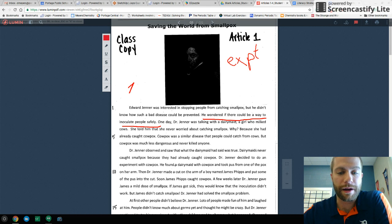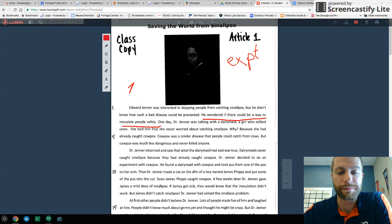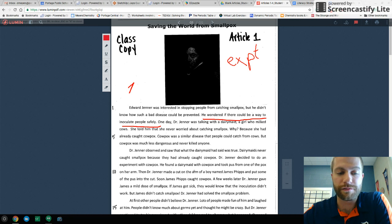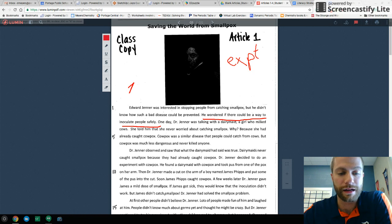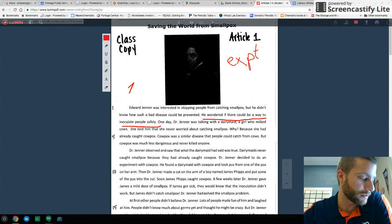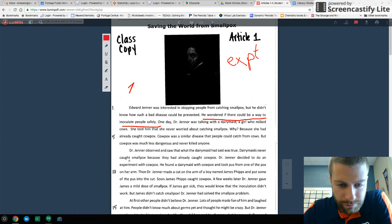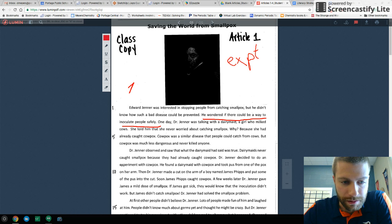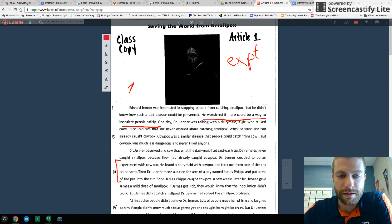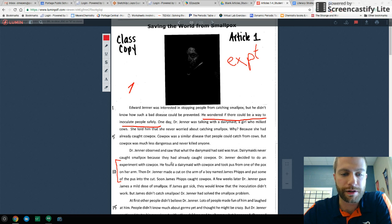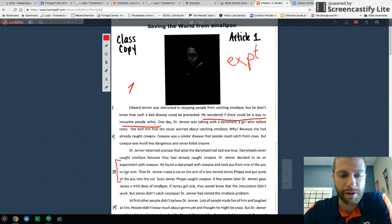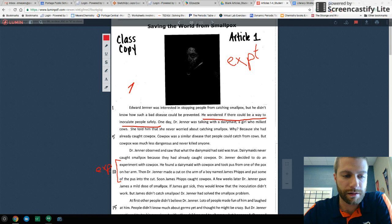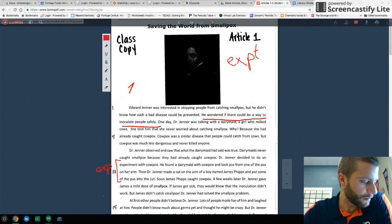So he found a dairy maid with cowpox and took pus from one of the pox on her arm. Then he made a cut on the arm of a boy named James Phipps and put some of the pus into the cut. Soon, James Phipps caught cowpox. A few weeks later, he gave James a mild dose of smallpox. If he got sick, they would know the inoculation didn't work, but he did not catch smallpox. Dr. Jenner had solved the smallpox problem. So the experimental summary here is going to be right in here. The idea that he found a dairy maid with cowpox, took the pus, put it into a cut on a boy's arm, and then so he had pus in the cut, and soon he caught cowpox. That right there, again, is our experimental summary.